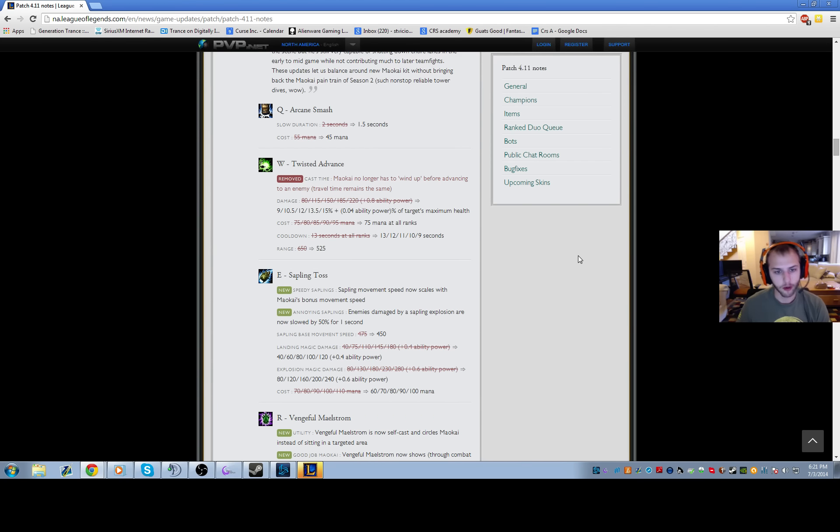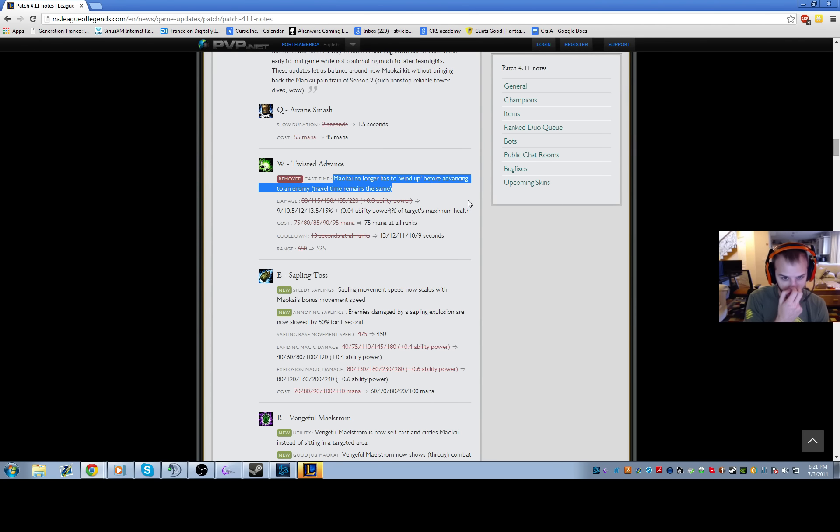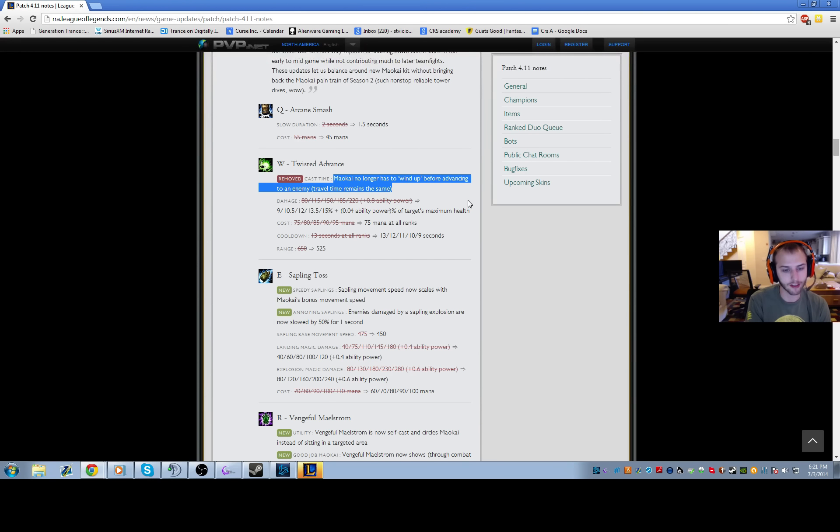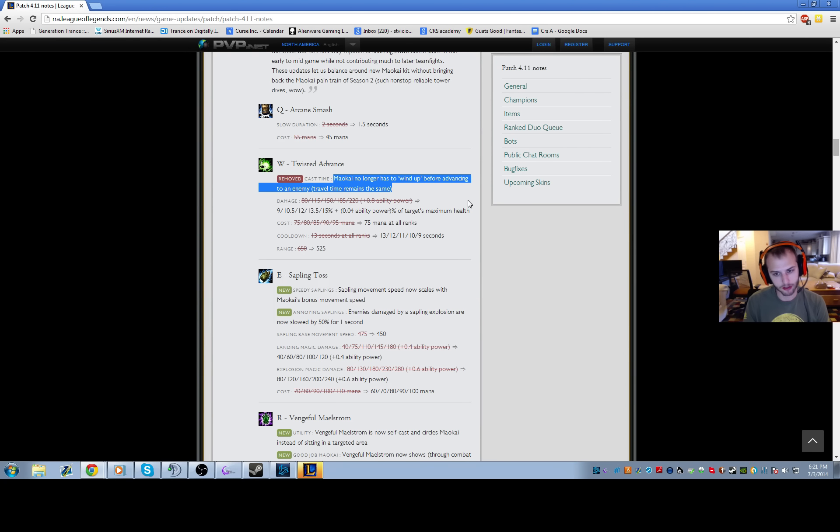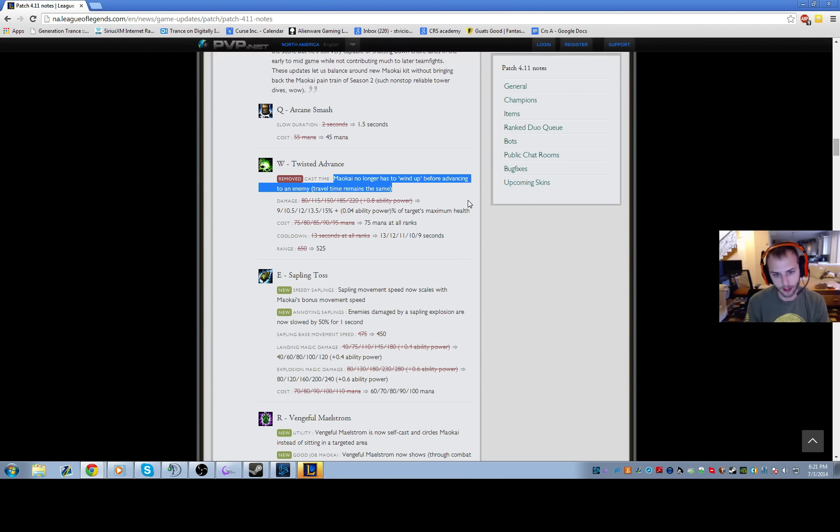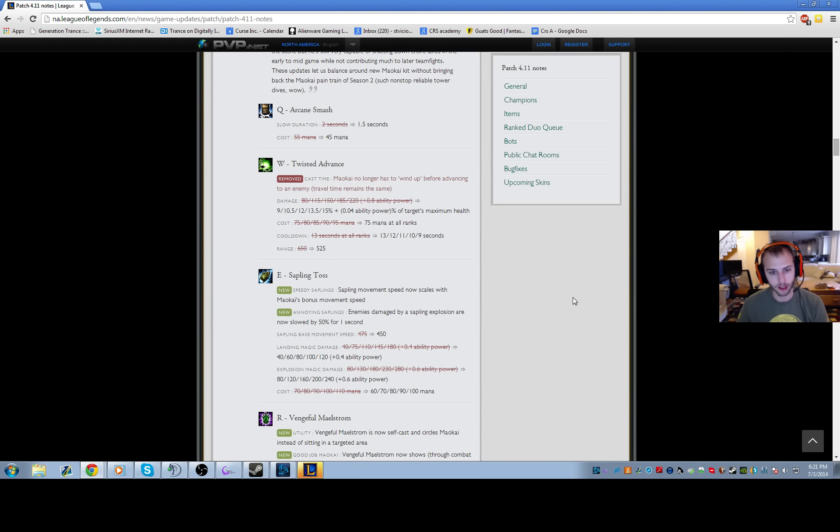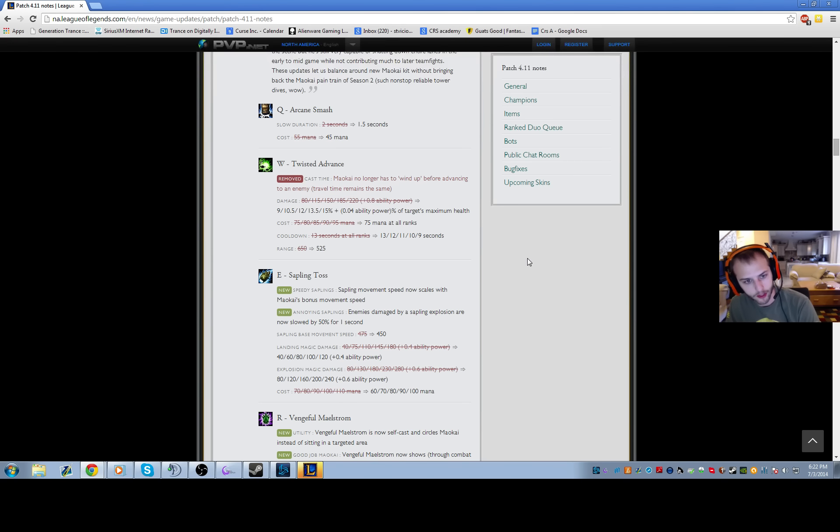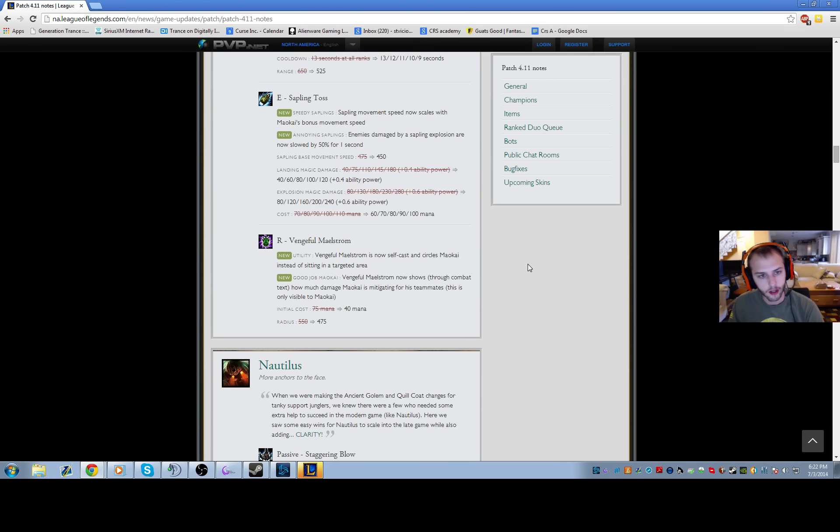Of course, to deal with that, they lowered the range from 650 to 525, which is definitely a noticeable change. It is kind of annoying sometimes when I'm trying to get on somebody, but it's not that big a deal. If I want to W somebody, I usually get on them anyways. This is actually a big thing I just realized last game - Maokai no longer has to wind up before advancing on the enemy. The reason they did this change was so you could use W while clearing the jungle and not reset the jungle minions, because before the W would make you slightly untargetable and the minions would reset.